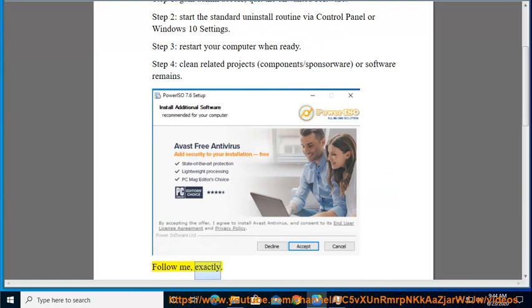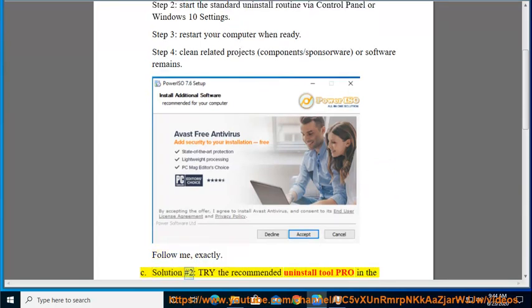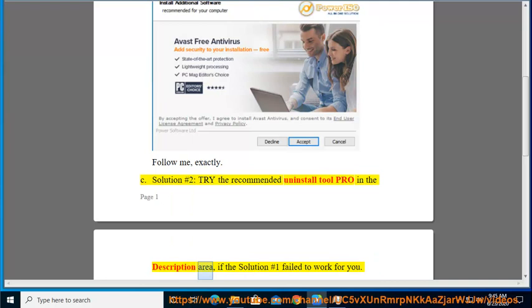Follow me exactly. See Solution number 2: Try the recommended uninstall tool PRO in the description area if Solution number 1 failed to work for you.